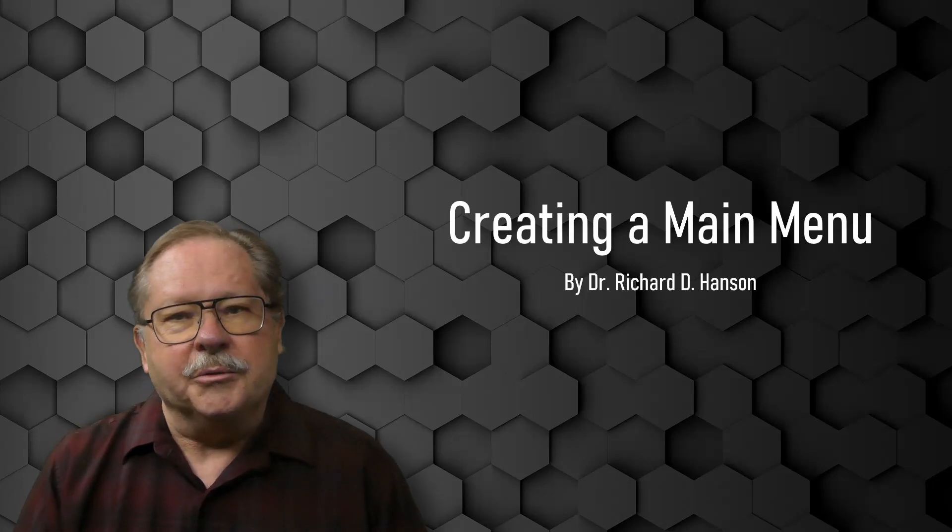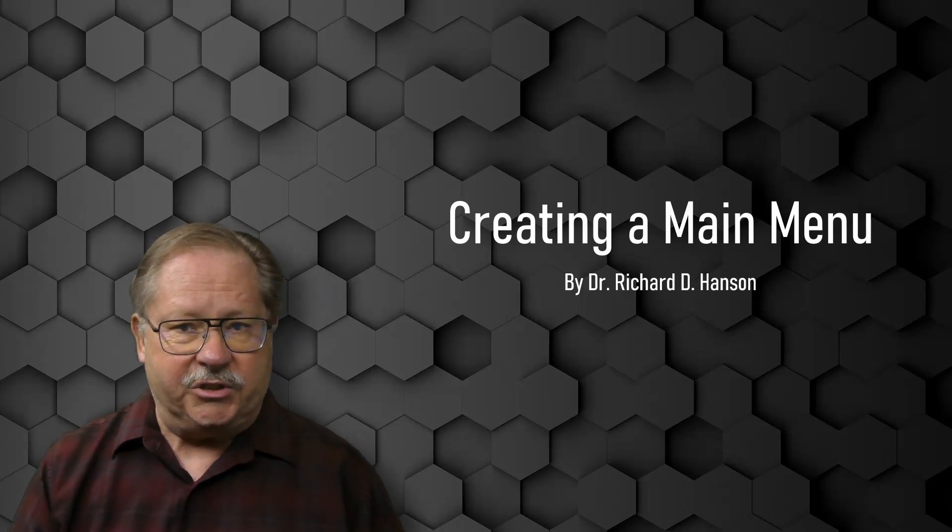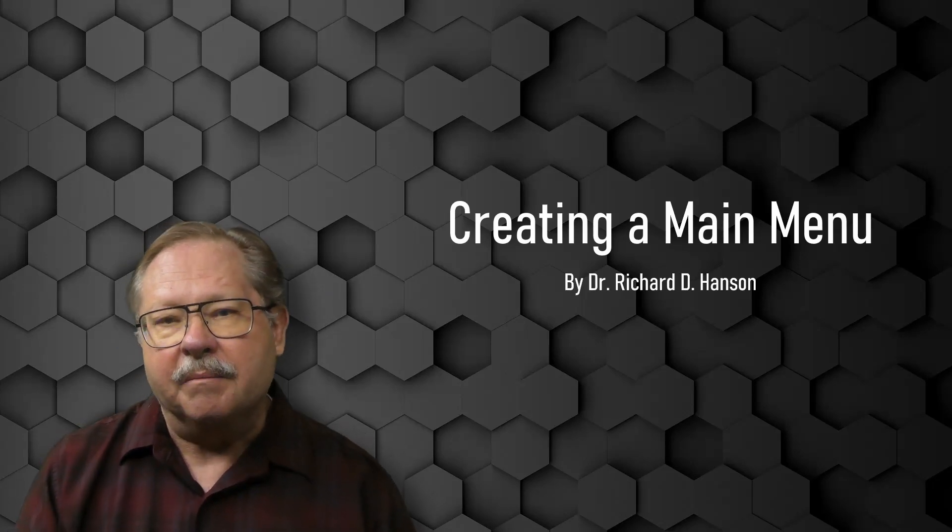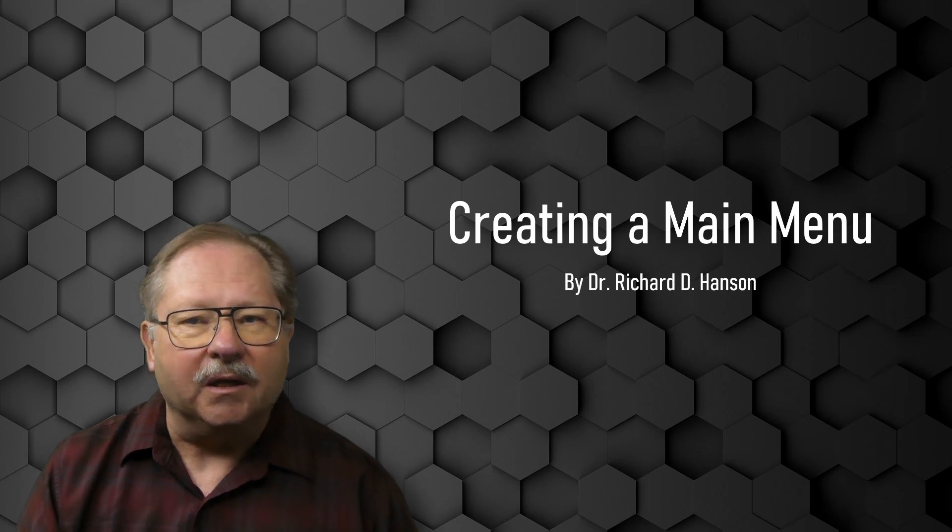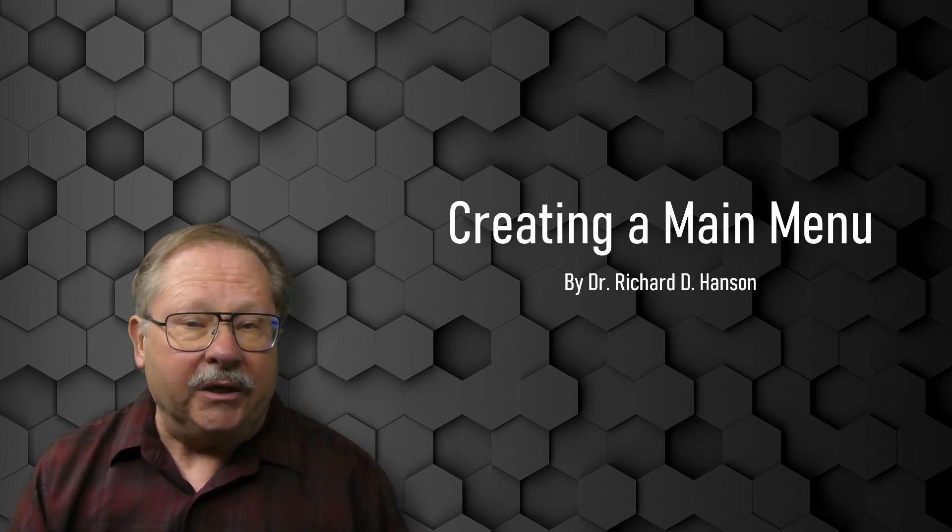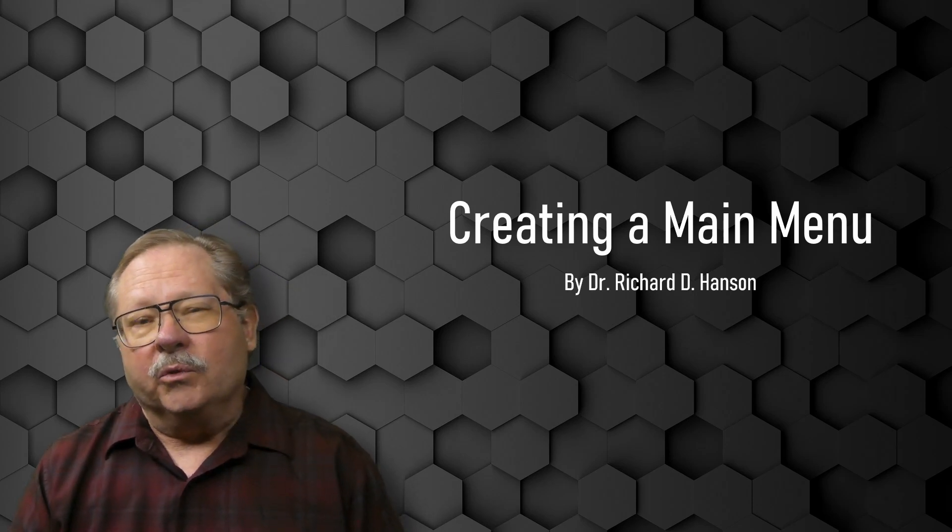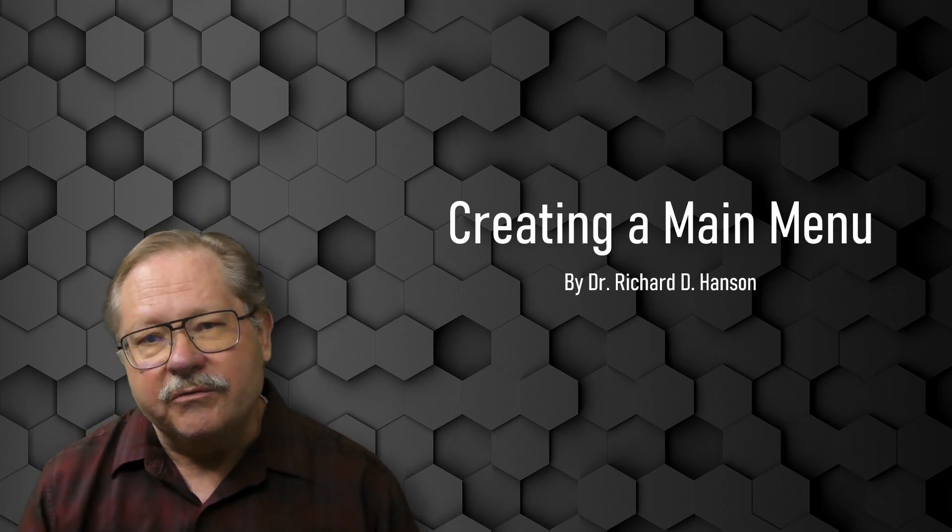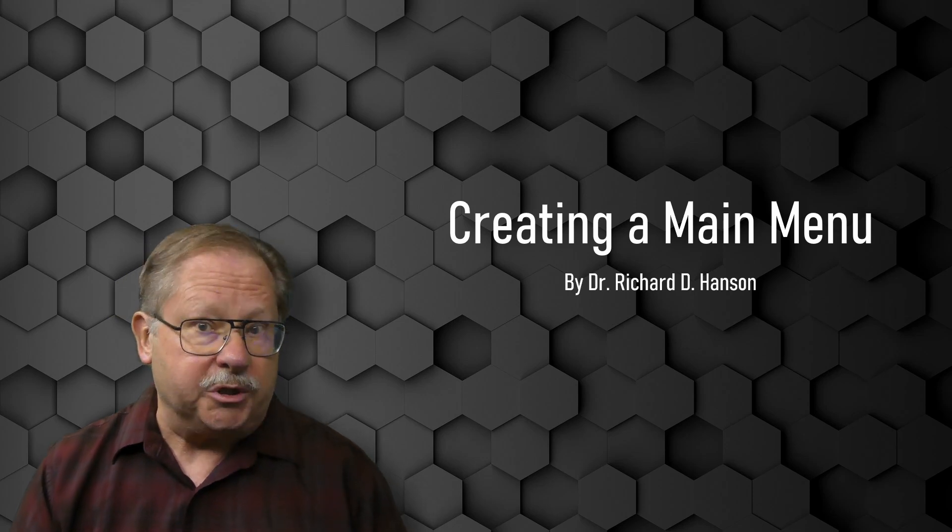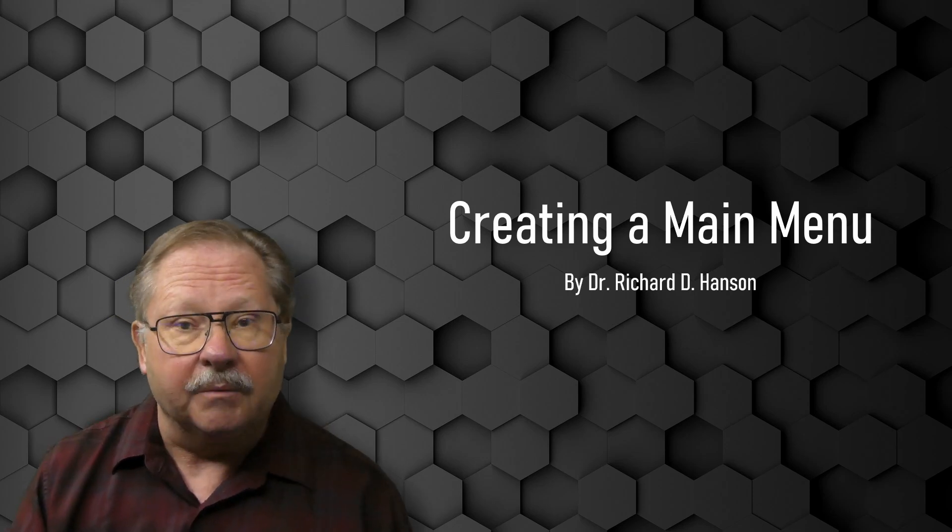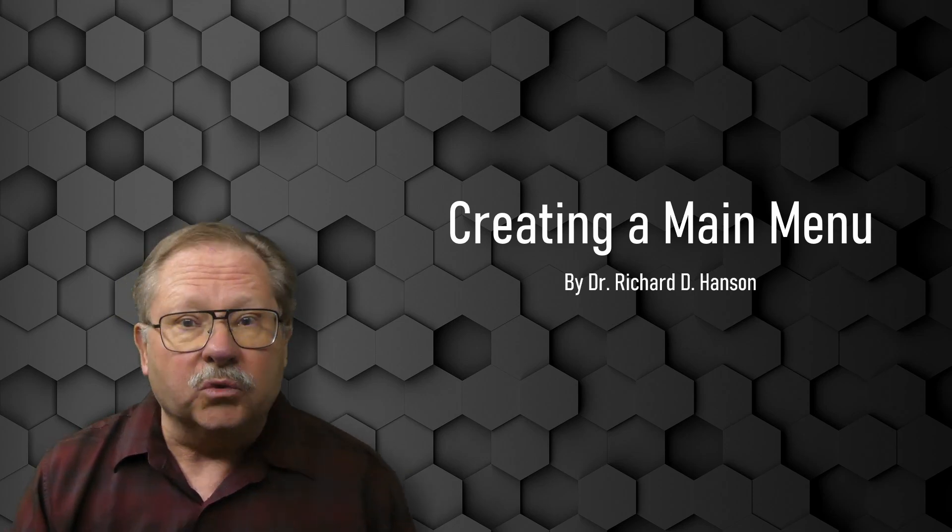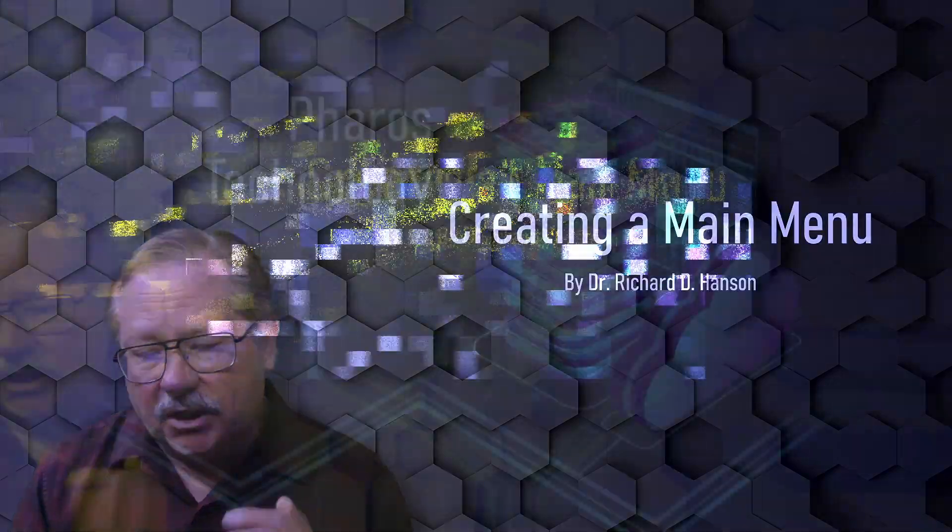Welcome to another video by Pharos Technology. Today, we're going to be talking about creating a menu or a main menu. We're going to show you two different ways. We can either use the switchboard that comes with Access or you can roll it yourself.